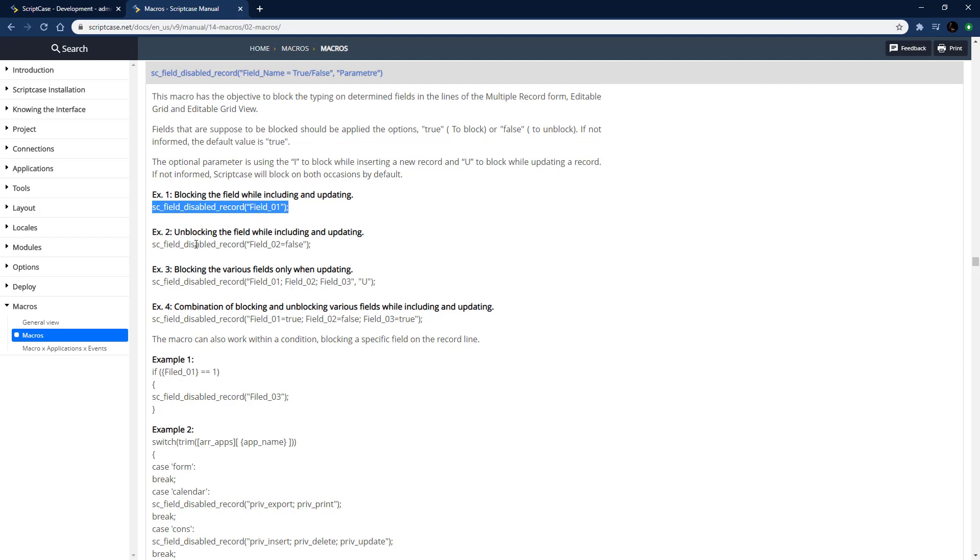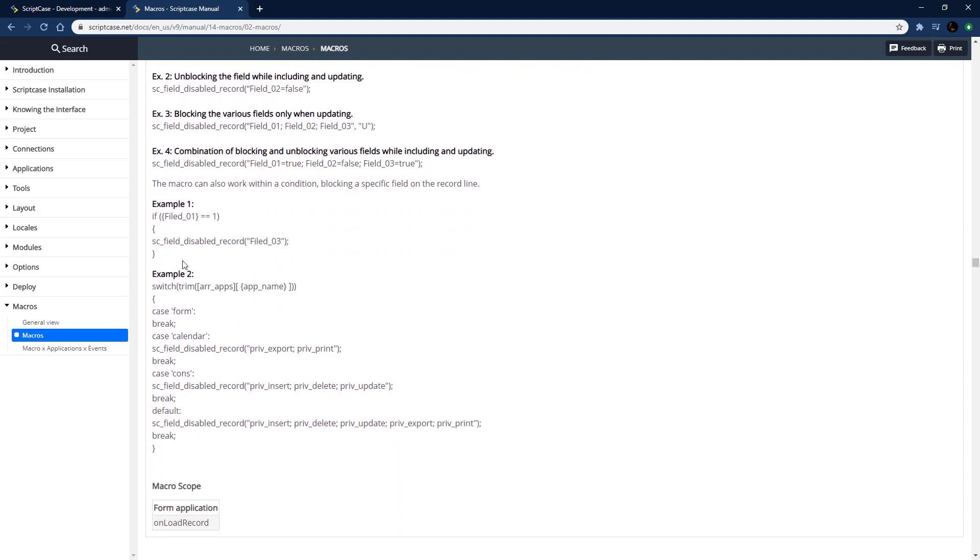Here's an option where you just do it for all including updating and inserting, and then here's where you're turning it back on with false. You can do it only for updating by passing U as a parameter, and here's some more with multiple fields and different settings with an if statement.